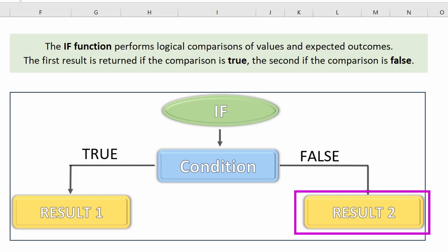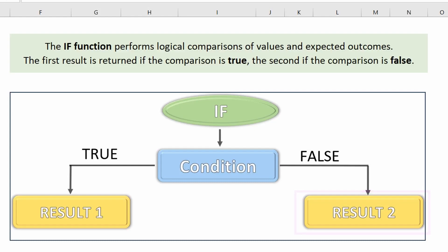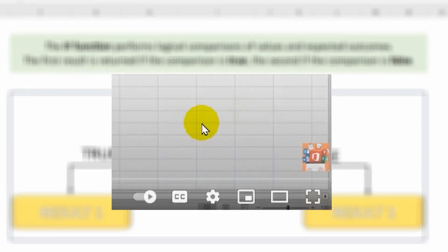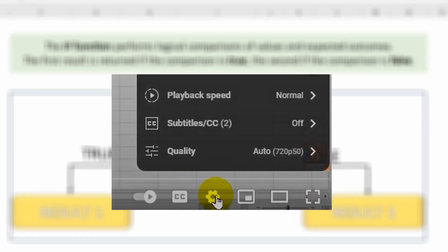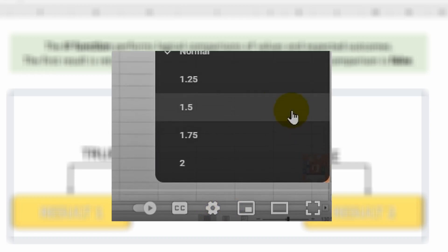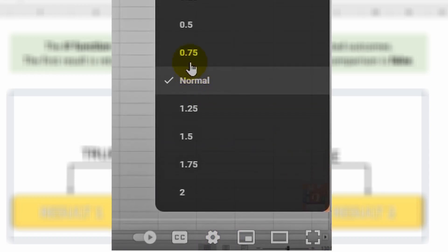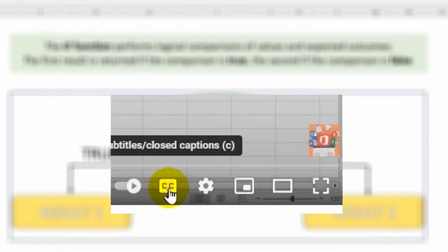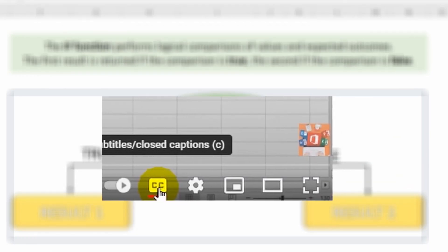If this video seems too fast or slow to you, you can easily choose the playback speed that suits you. And if you want to watch videos without sound, just turn on subtitles. I wish you a pleasant viewing.